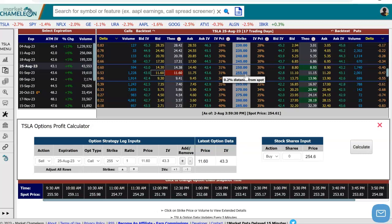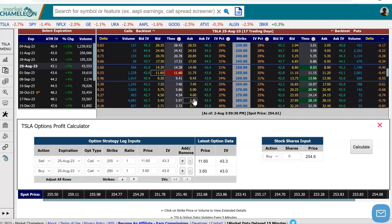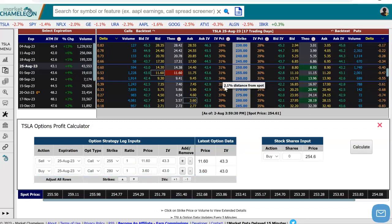Then I'm going to go up and buy a call that's above that $255 strike. For this demonstration, I'm going to pick a random strike — let's go up to the $280 call. I'm going to click on the offer to buy that call at $3.60. Now we have the buy August 25th $280 call for $3.60, which is the current market price.